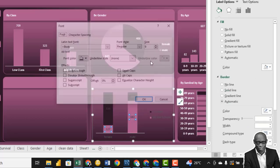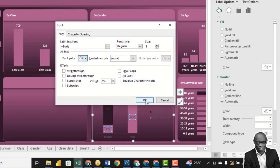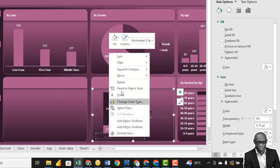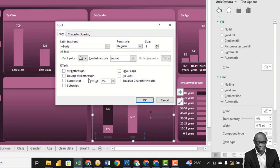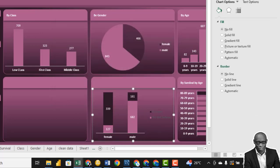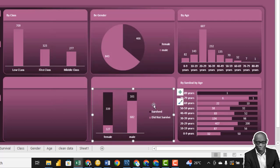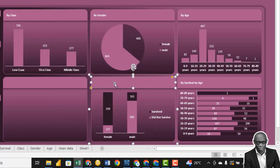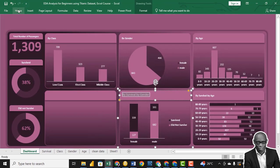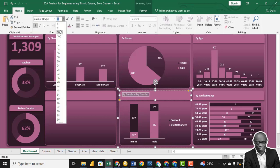Click on the chart area, format it — No Fill, No Line. Right-click on each data series: for survived, No Line, solid color — dark. For not survived, No Line, solid color — light. Change the data label font color to white. Change the axis font color to white and make it bold. Title is 'By Survival by Gender' — bold, font size 9.